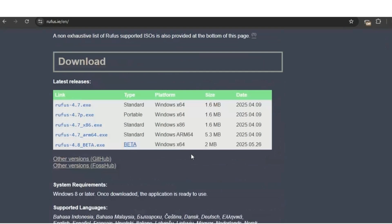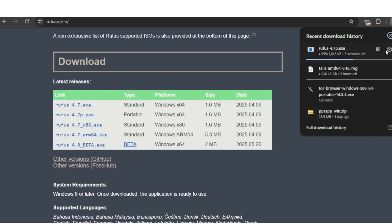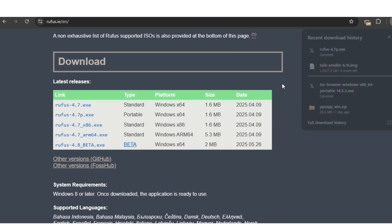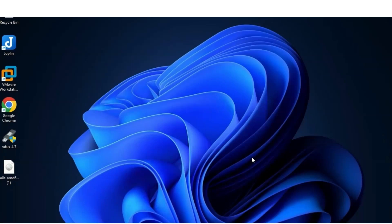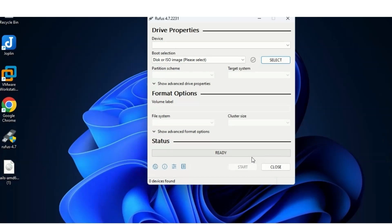On the Rufus page, go to the download section. You can choose the standard or portable version — I'll use the portable version. Since I'm on a 64-bit operating system I'll choose that; if you're on 32-bit, choose accordingly. I already downloaded Rufus so I cancelled the download. When done, it's an exe file — double-click it to install and click yes on any prompts to start it.